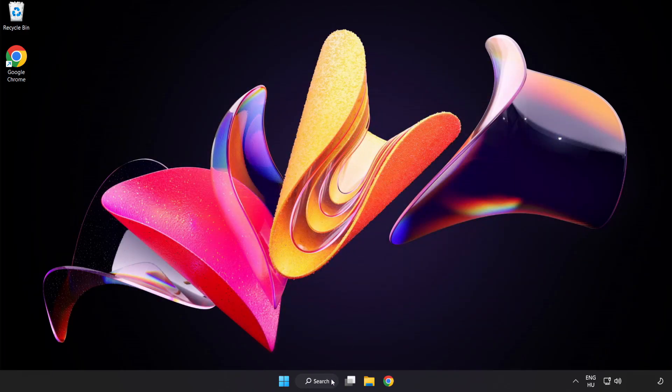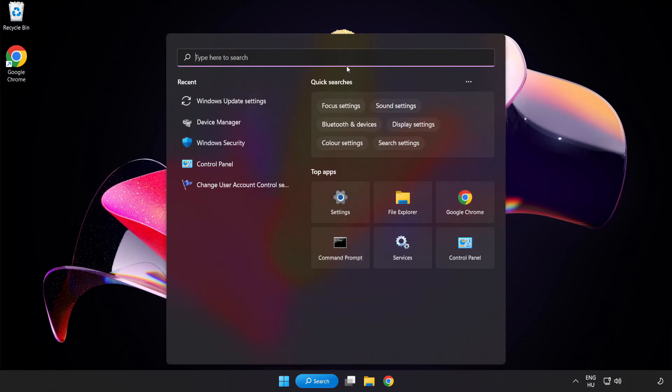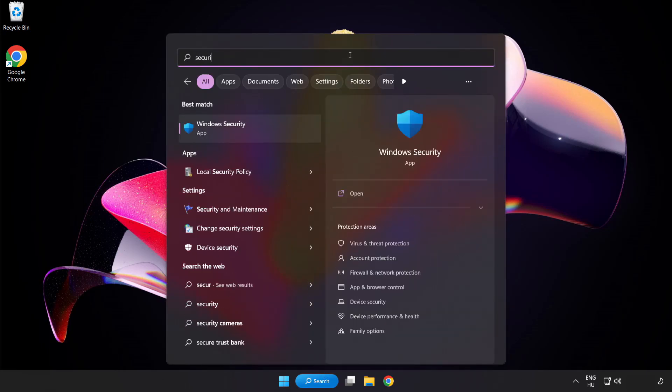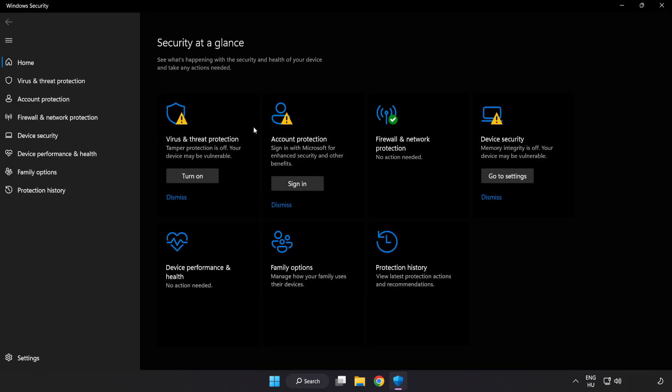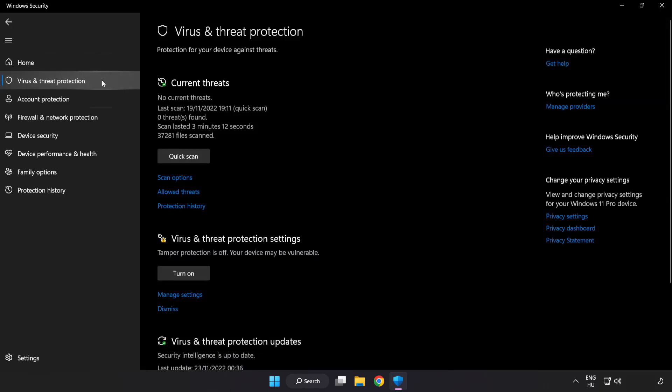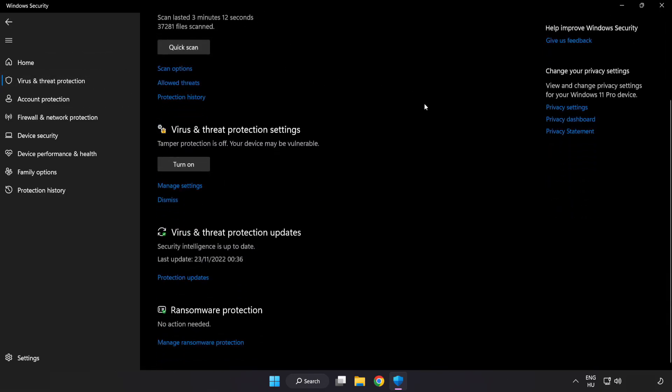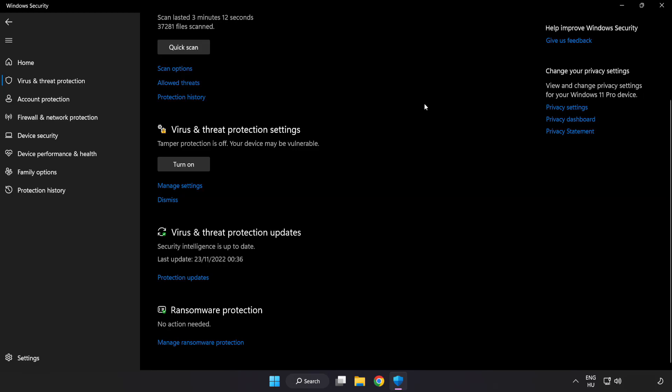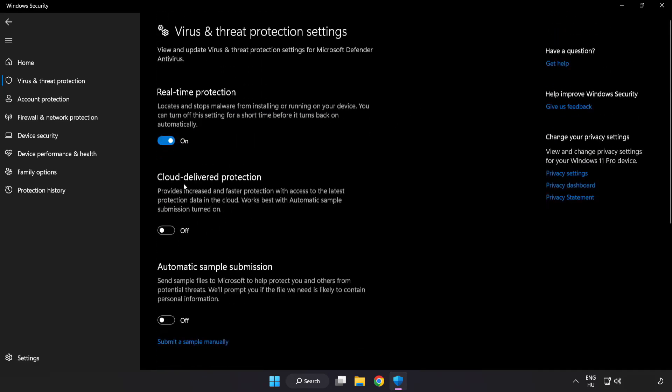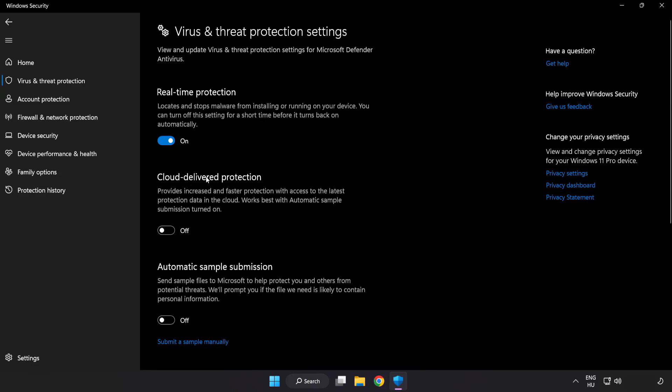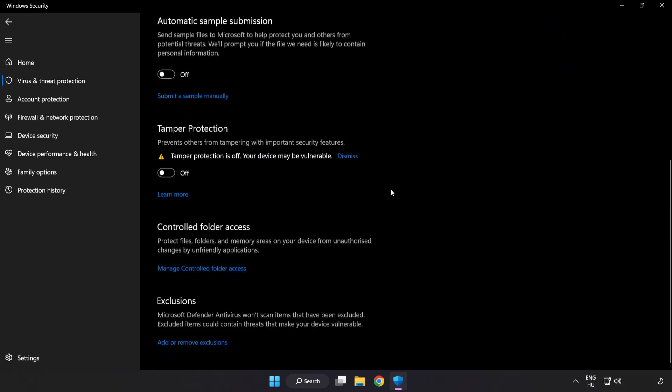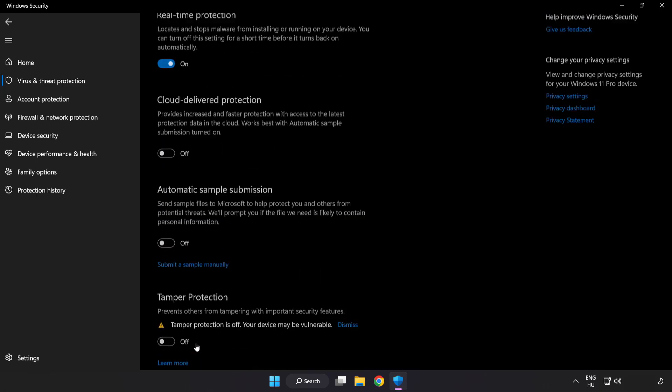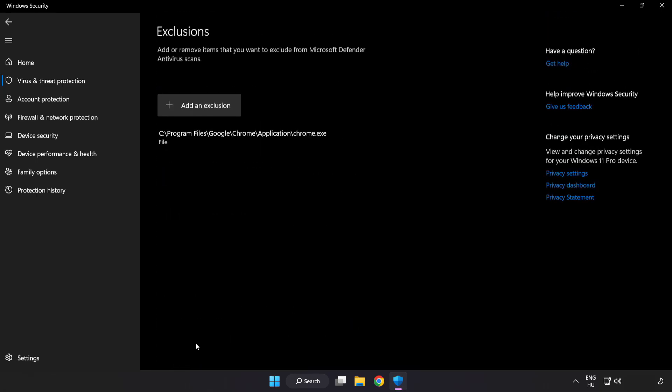Click search bar and type security. Open Windows Security. Click virus and threat protection. Scroll down and click manage settings. Scroll down and click add or remove exclusions.